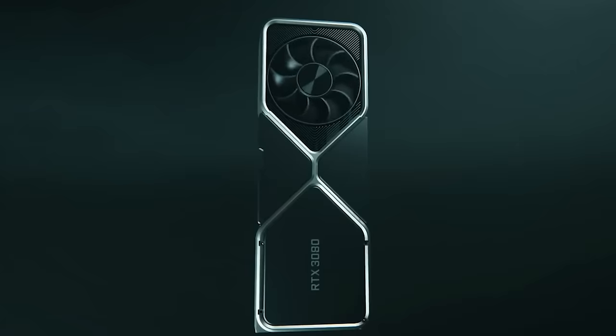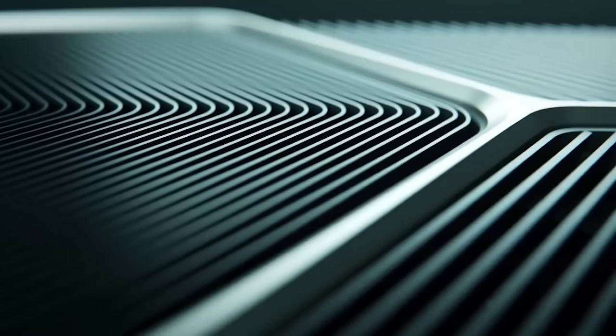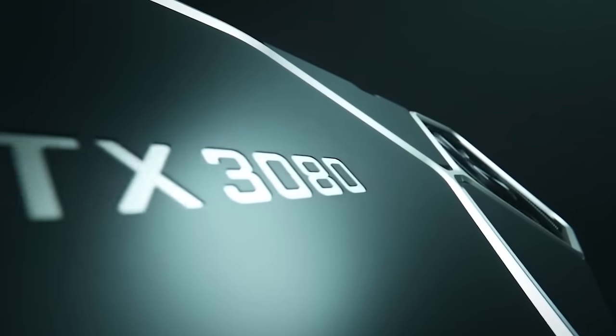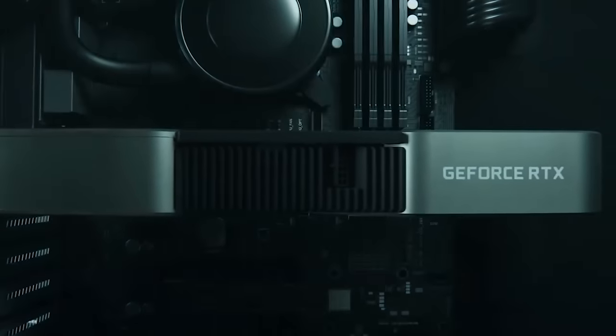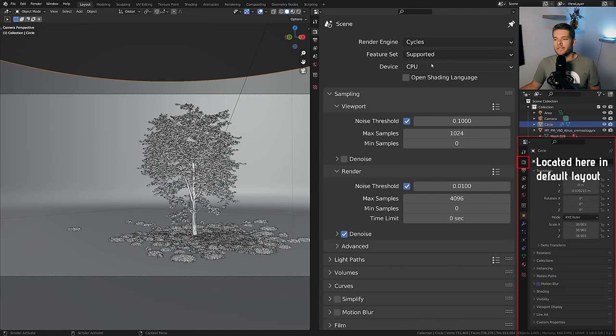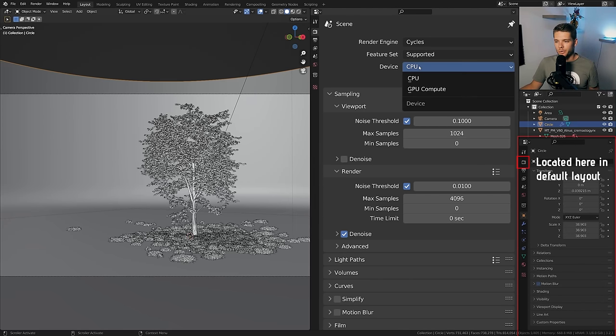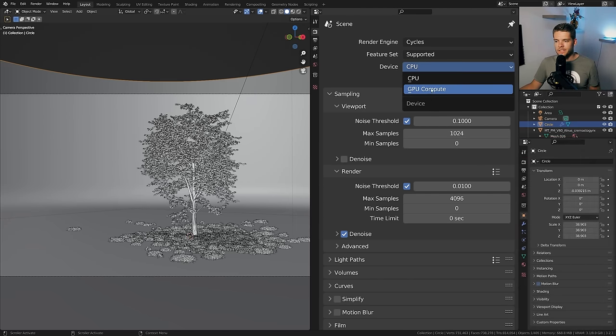Instead, what we want to use is a GPU, or graphics processing unit. This is a specialized piece of hardware which can really crunch out a lot of numbers at the same time to get the fastest result for rendering. In the render properties, you'll notice that device is currently set to CPU — let's click here and change that to GPU Compute.